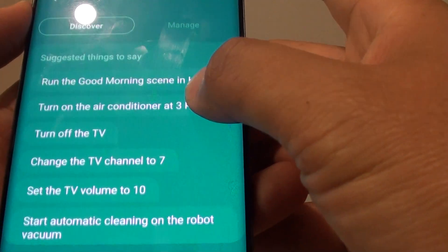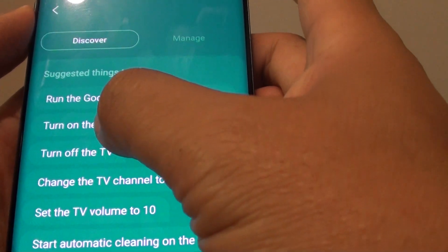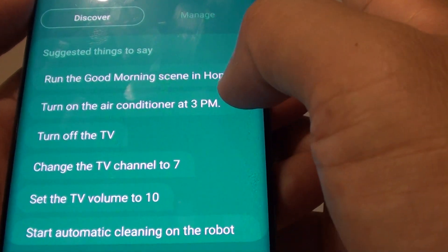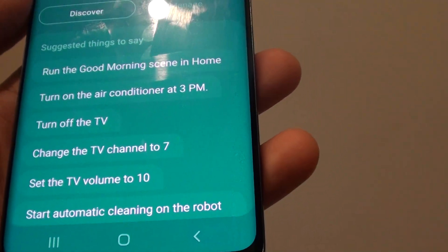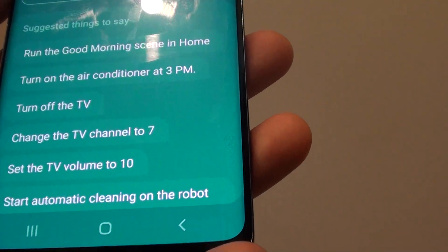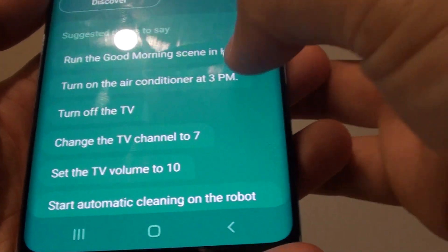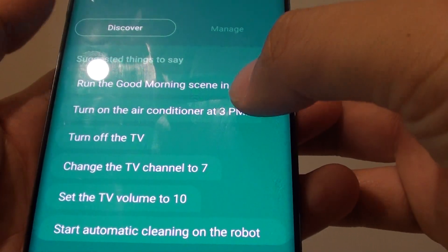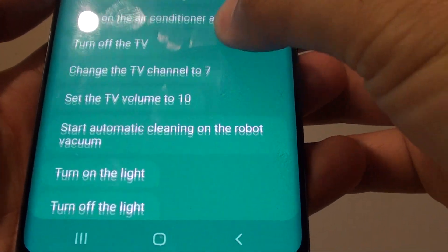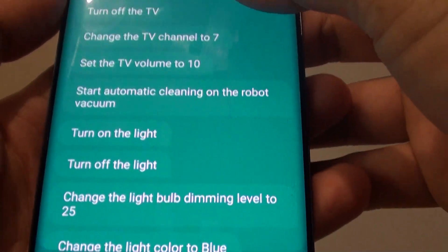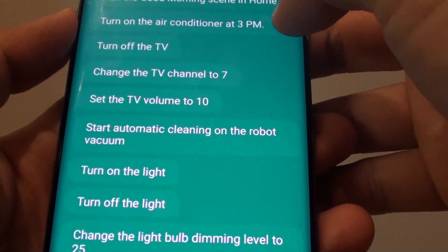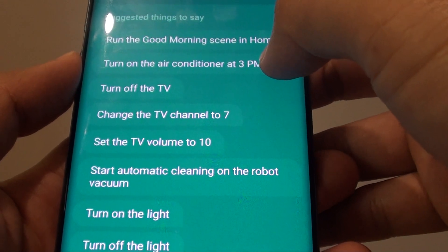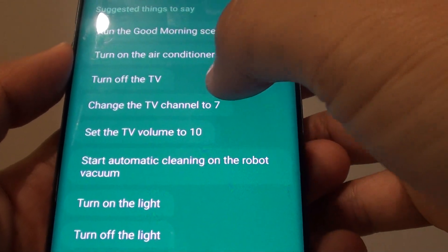In here with SmartThings, you can say 'run the good morning scenes in home' — this refers to Google Home. You can also say 'turn on the air conditioner at 3pm,' so if you have a smart air conditioner, you can ask Bixby to turn on the air con at a scheduled time.